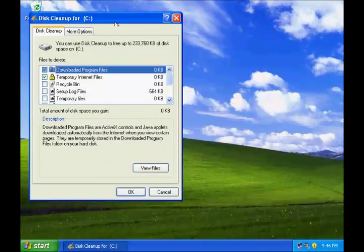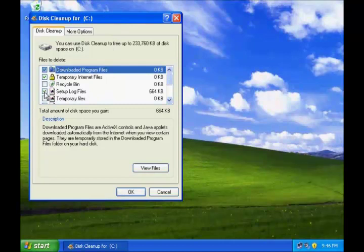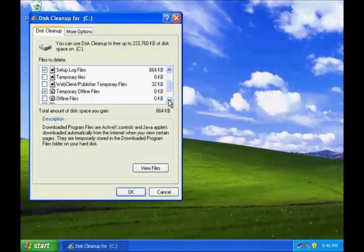It will compute how much disk space you can gain by selecting the files you wish to delete.